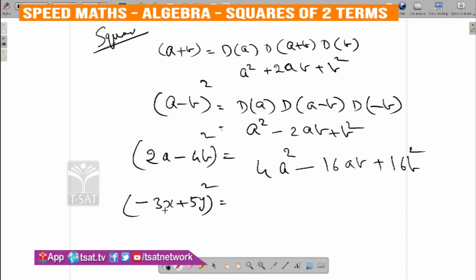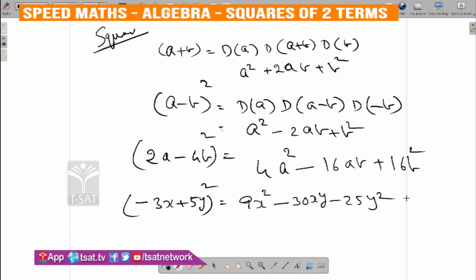Minus 3X plus 5Y whole square: first, minus 3X whole square is 9X square. Then 2AB is 2 into minus 3 into 5, which is minus 30XY. Plus 5Y square is 25Y square. This is 2 digits applied to the expression 4X minus 5Y whole square.